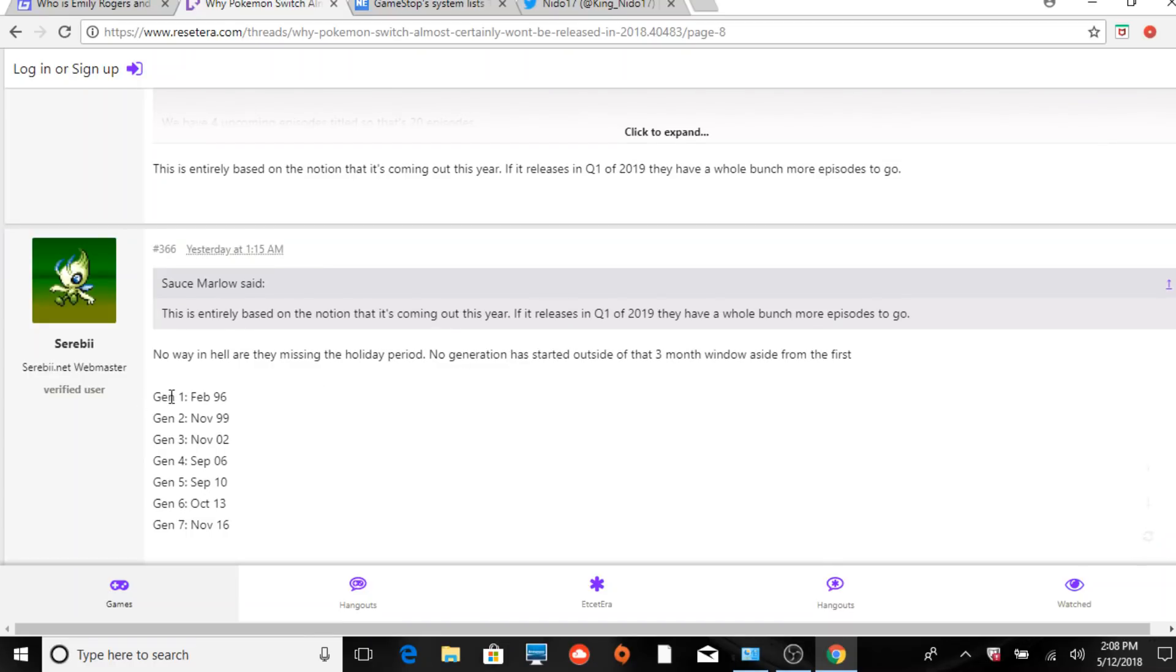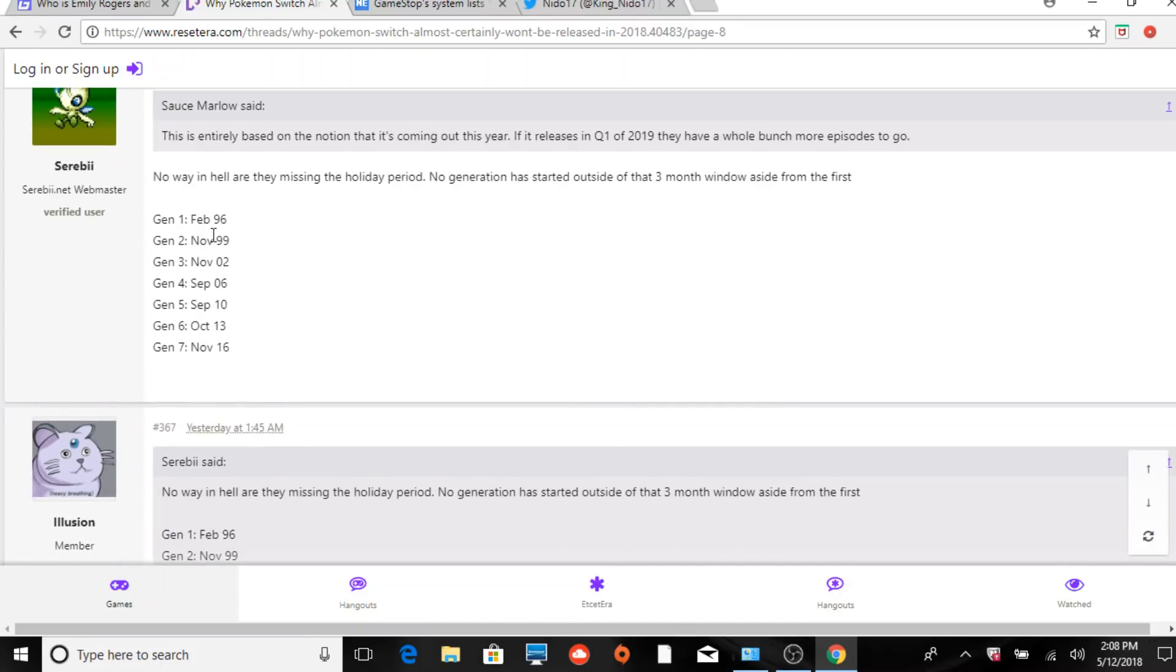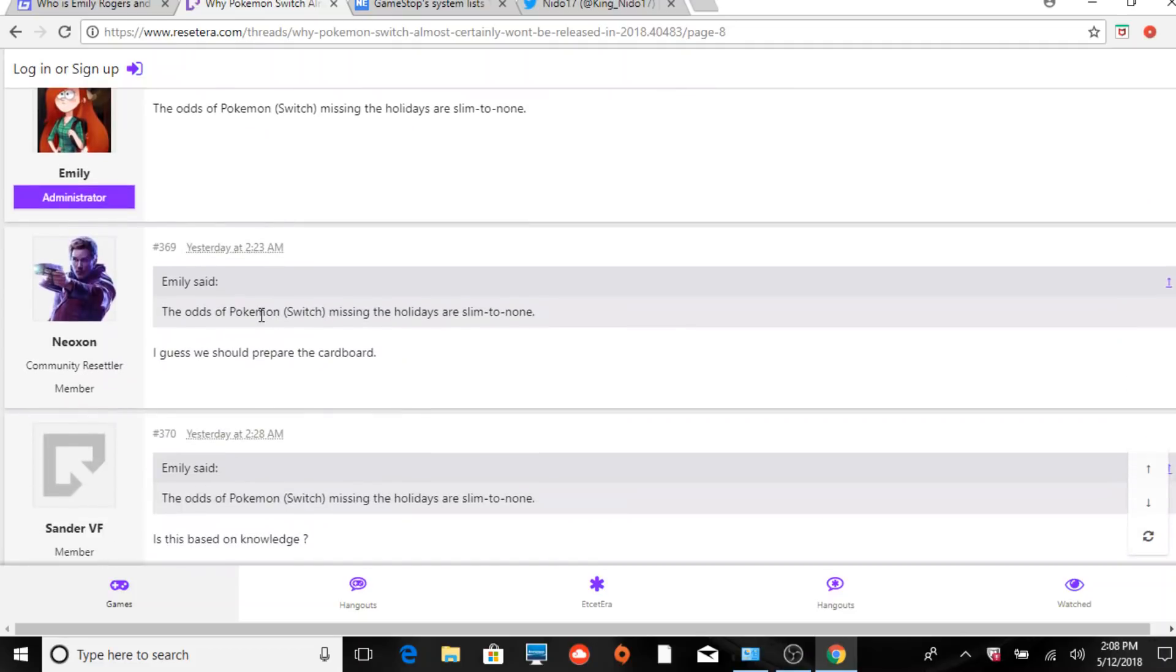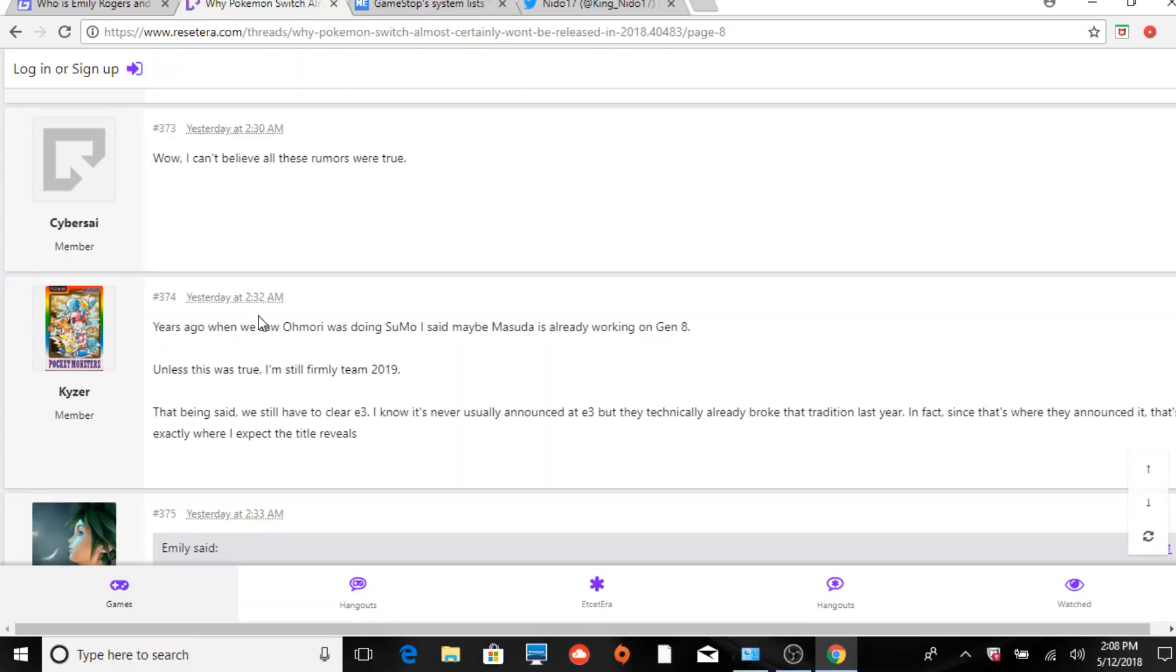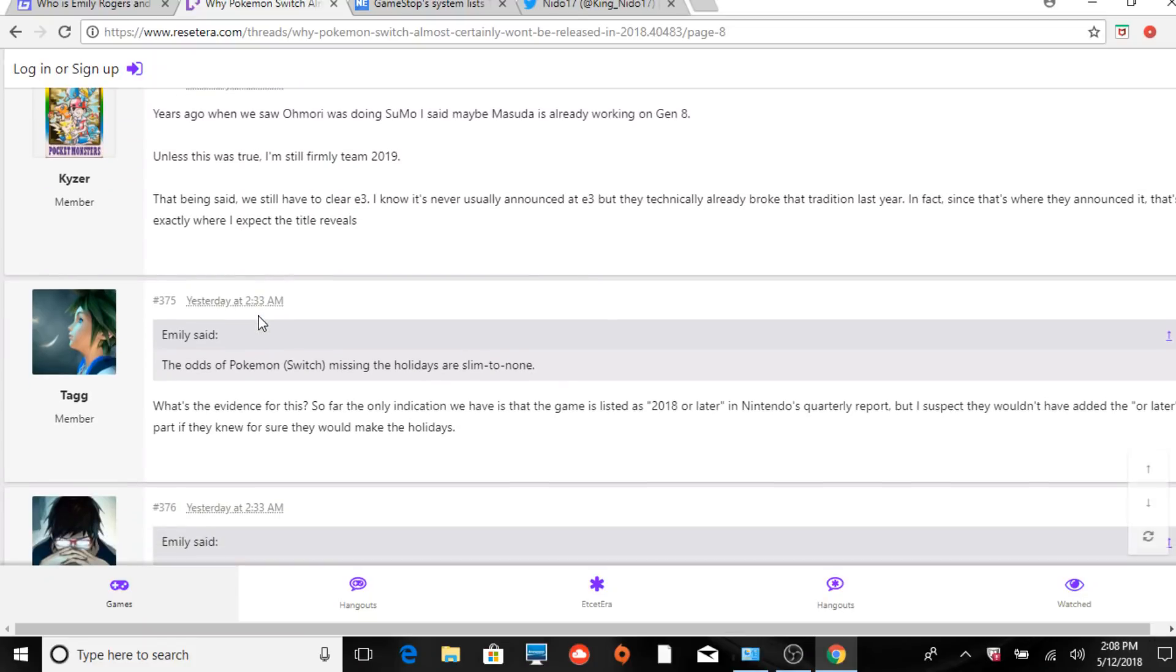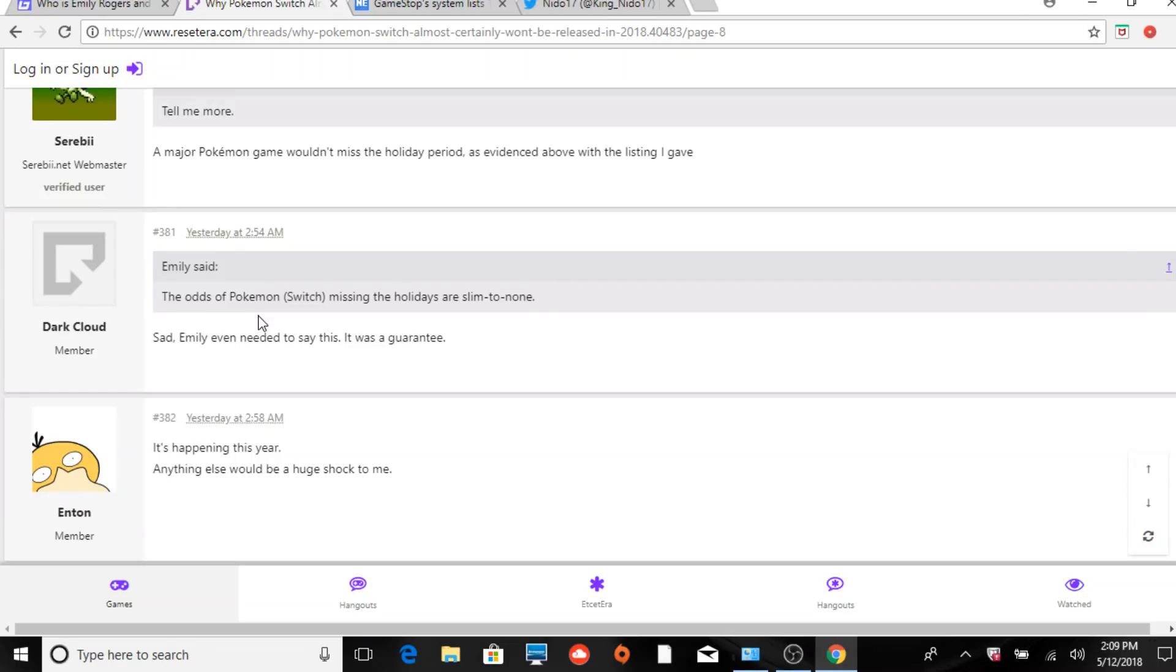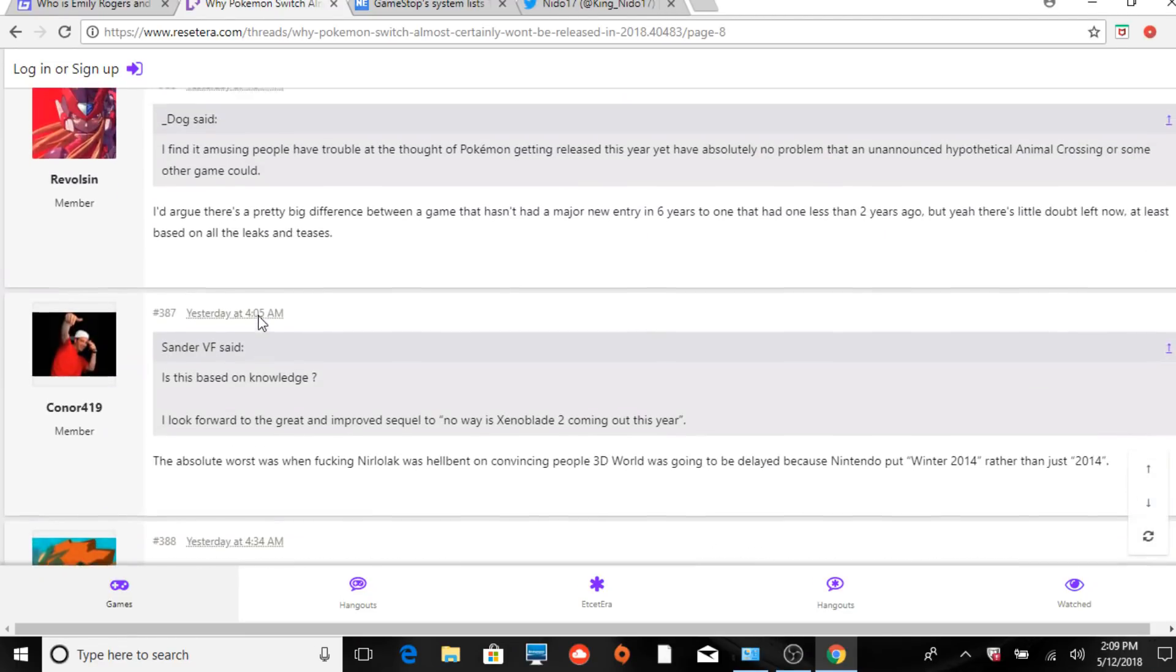This was cool - Serebii posted a generation list of games that have released during certain time frames. He said no way in hell are they missing the holiday period. No generation has started outside of that three-month window. We get in over here: November, November, September, September, October, November - so yeah, they're very holiday based. Now especially because everything's a worldwide release, they want to do everything at the same time. The odds Pokemon Switch missing - so that was the original statement there. What's the evidence for this? So far the only direction we have is that the game is listed 2018 or later. A major Pokemon game wouldn't miss the holiday period.